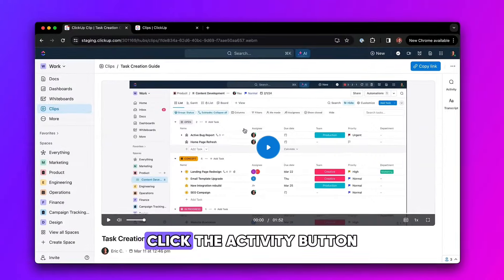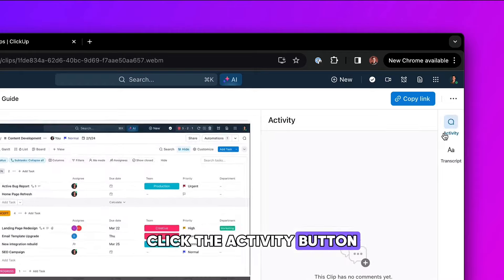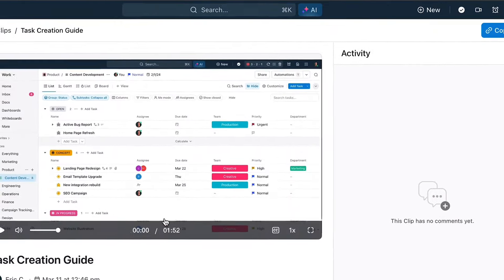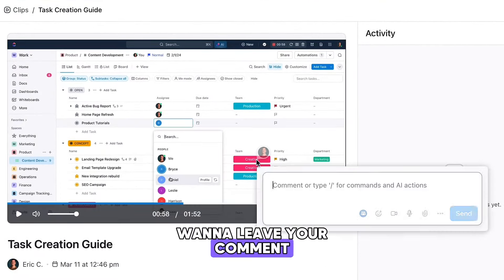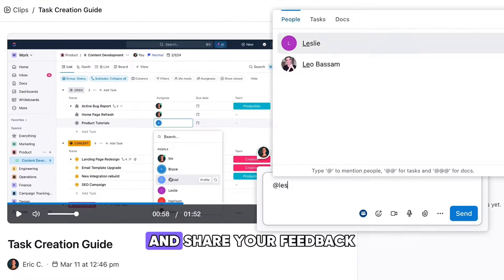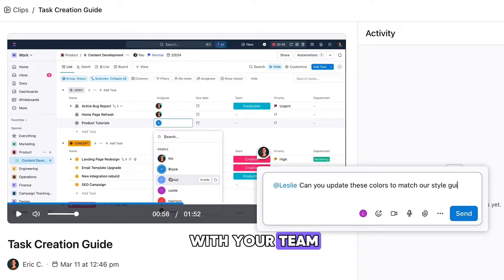Open up a clip, click the activity button, choose exactly where you want to leave your comment, and share your feedback with your team.